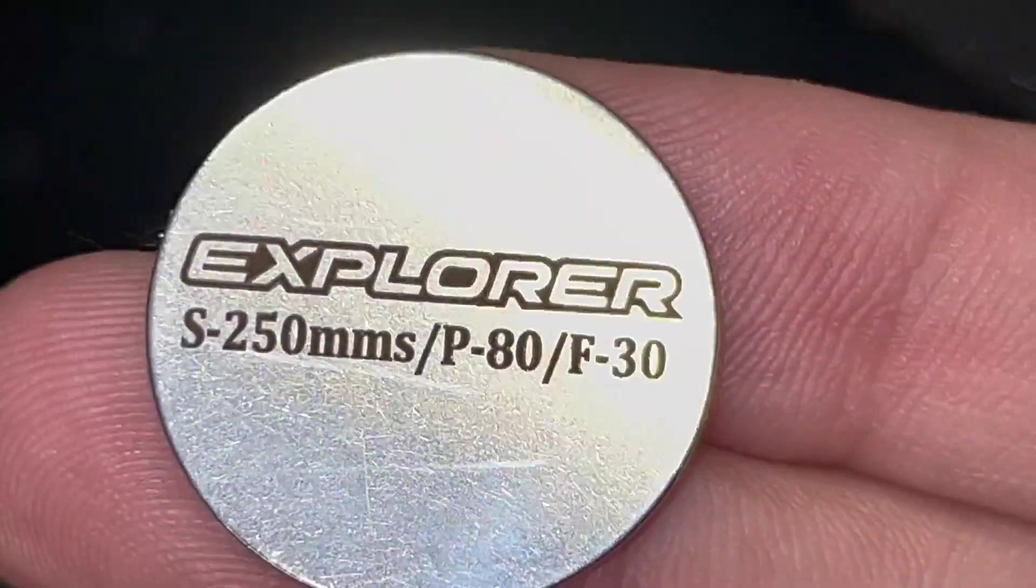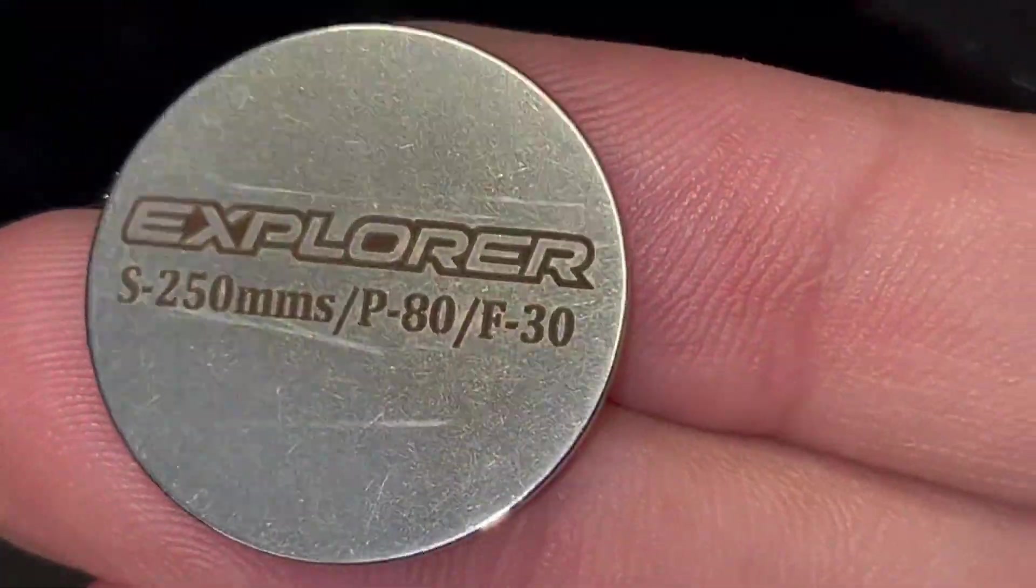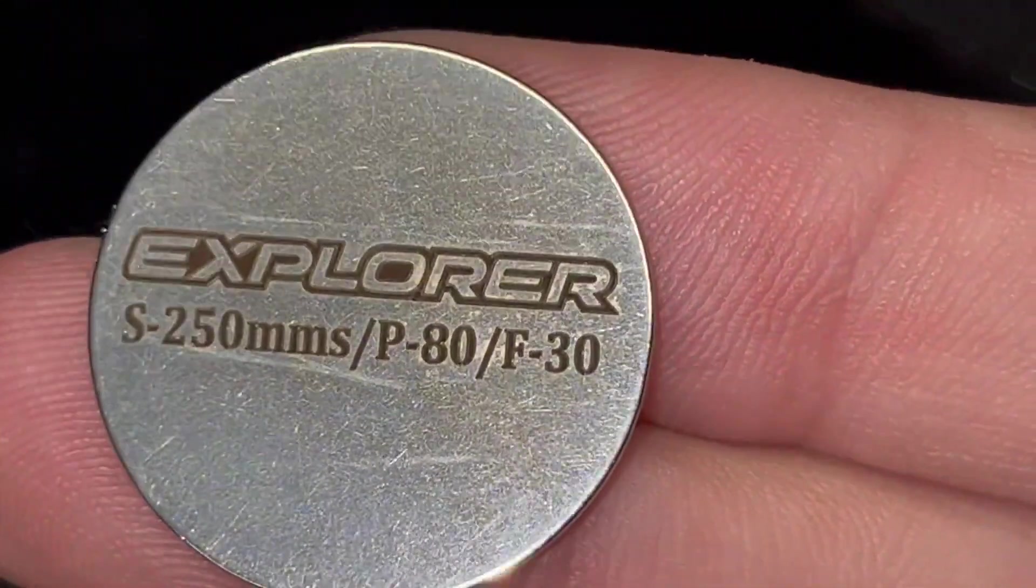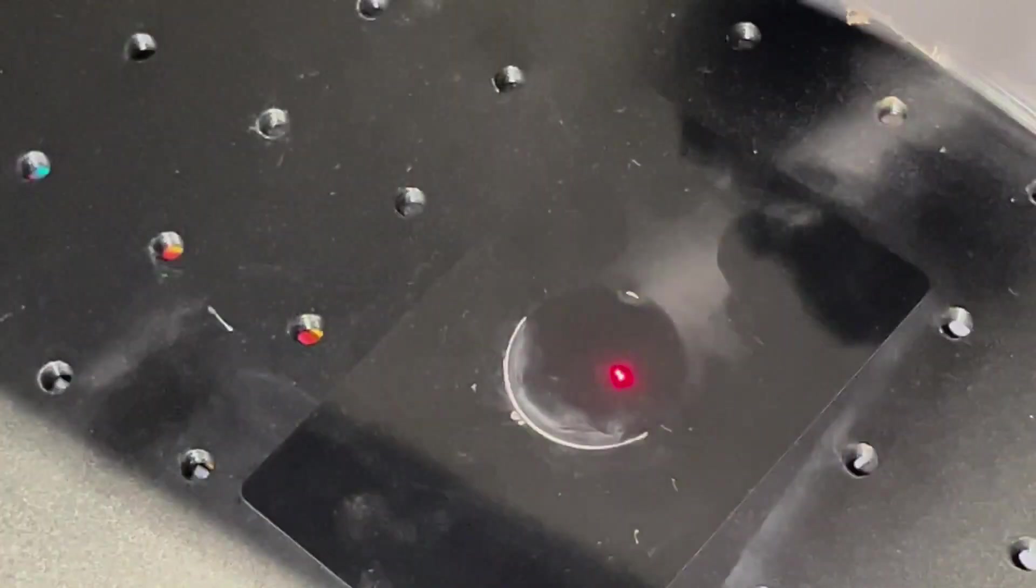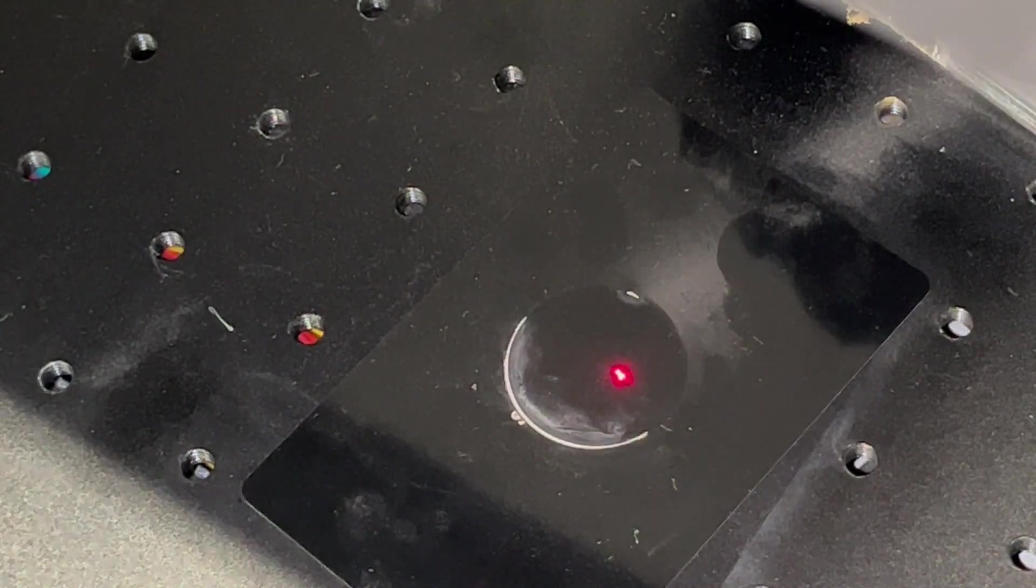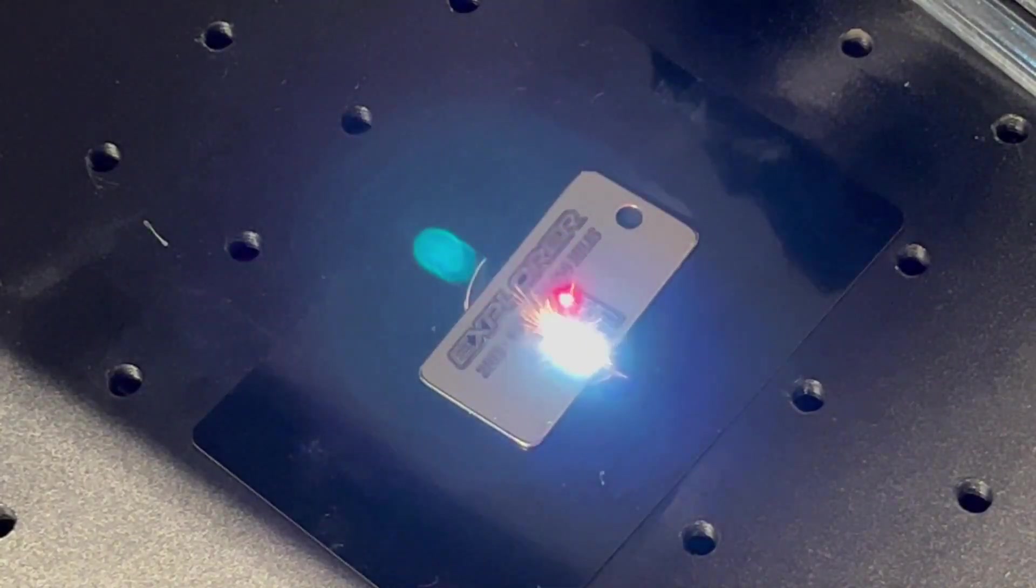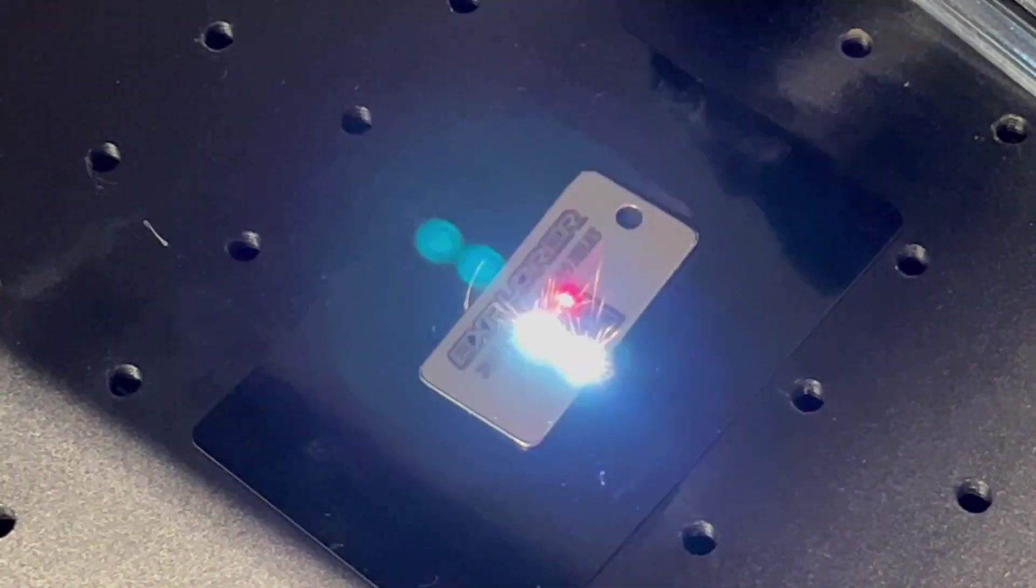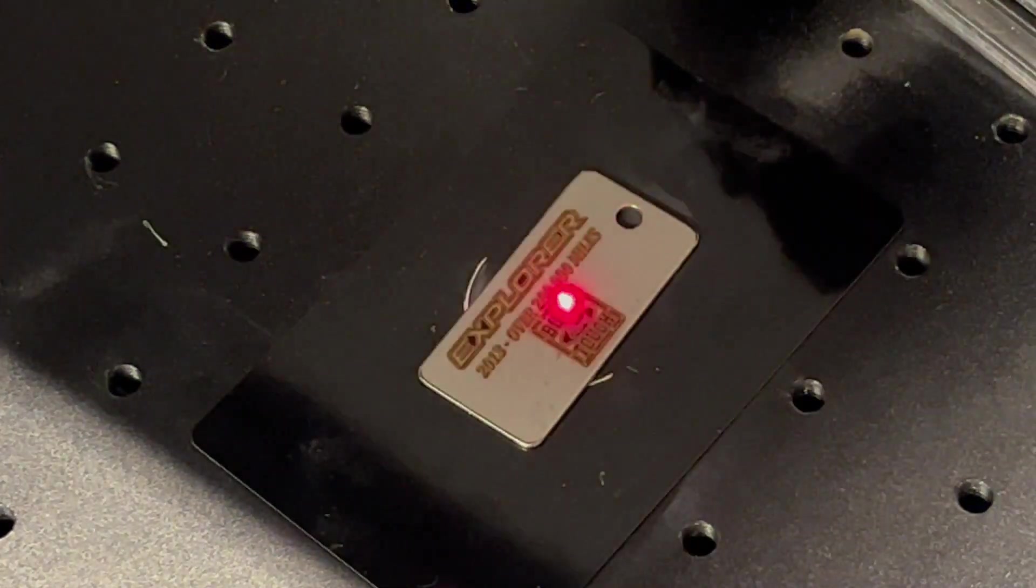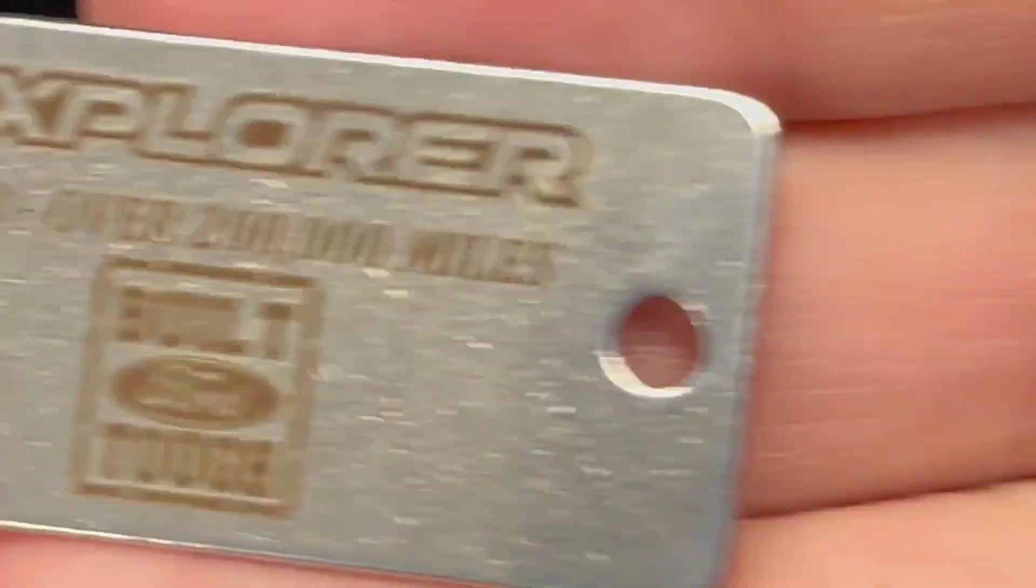Now I ran the settings on a coin blank: 250 millimeters per second, power 80, and a frequency of 30 for my Explorer. I'm going to create a keychain off these settings since I really like these settings. My Explorer is at 220,000 miles since 2013. Let's engrave it and throw it on our keychain.